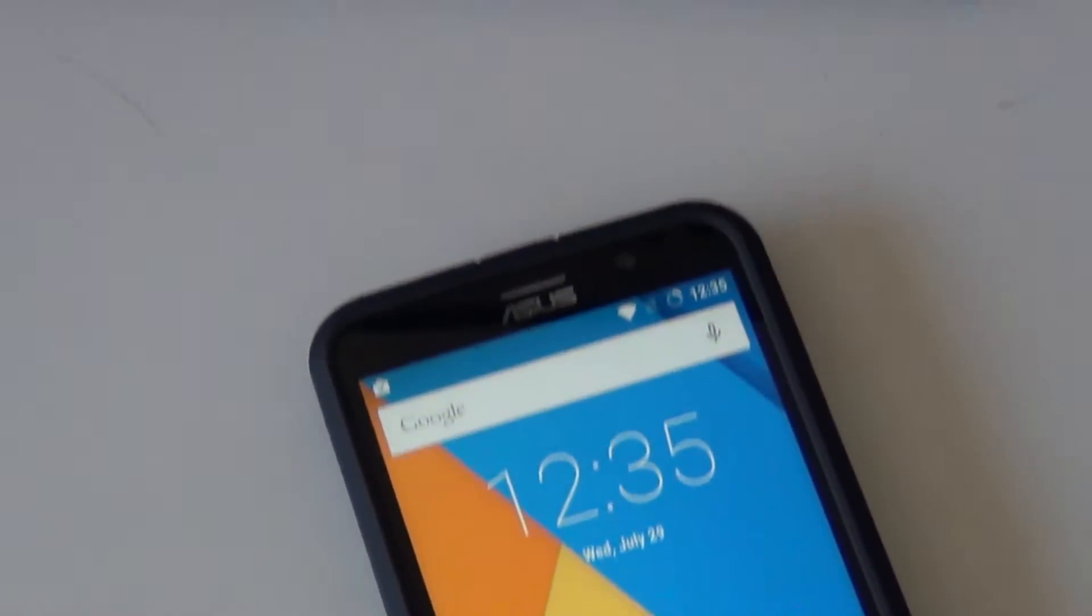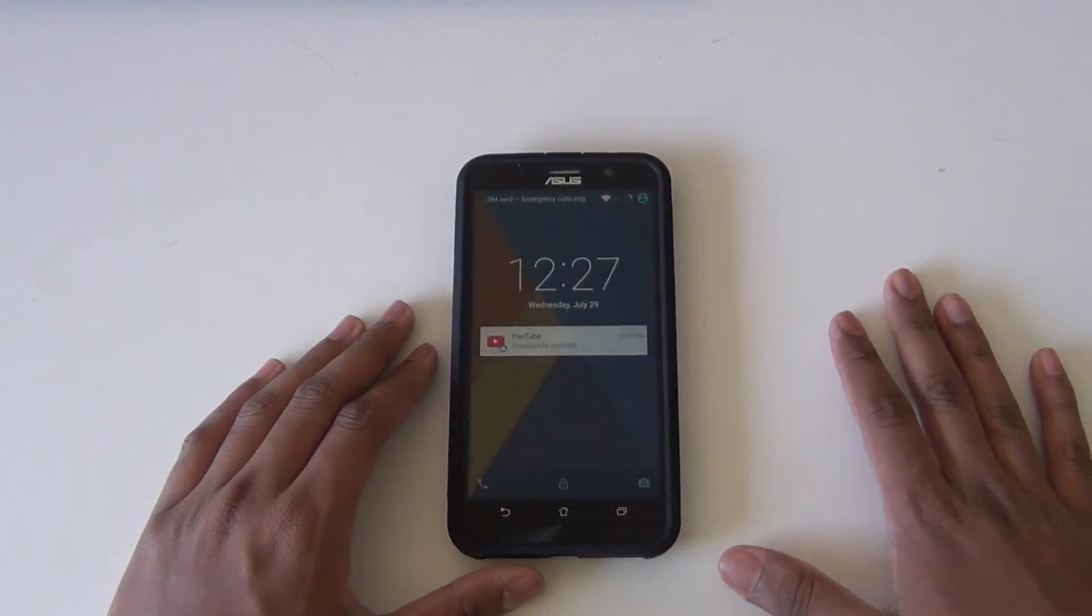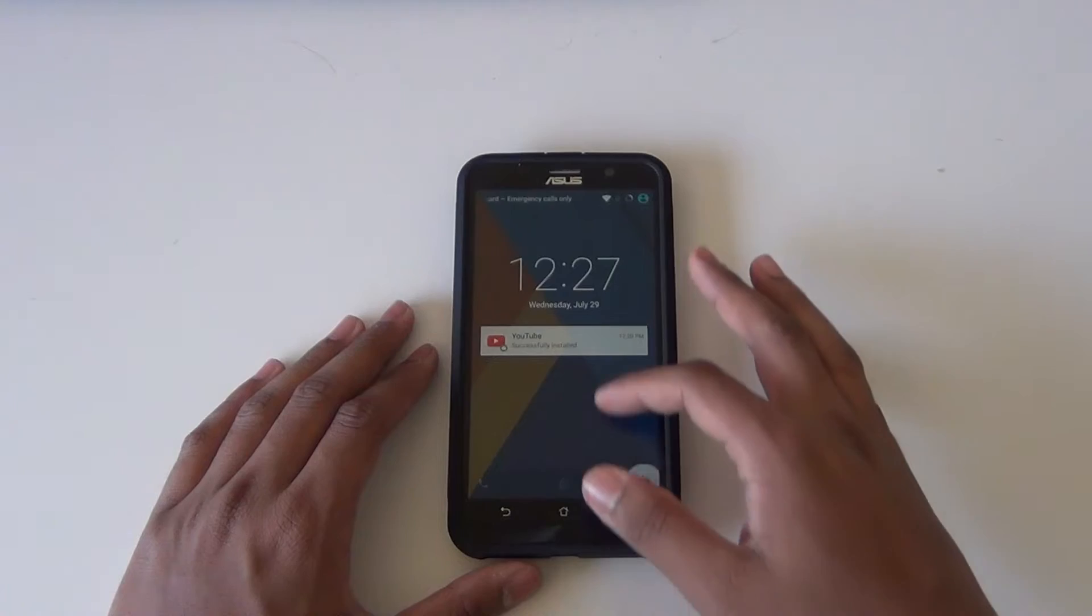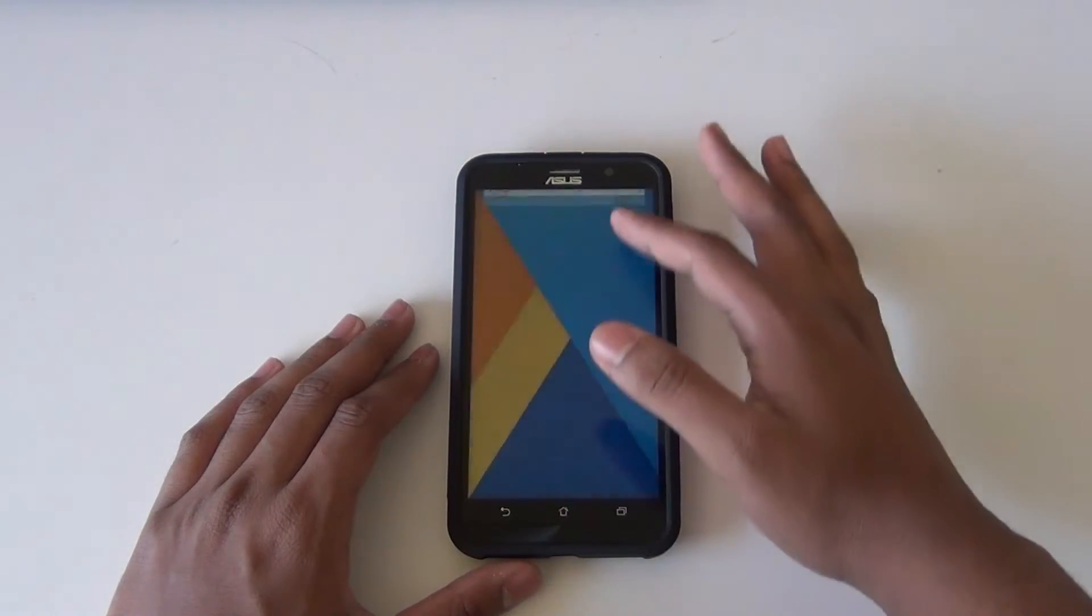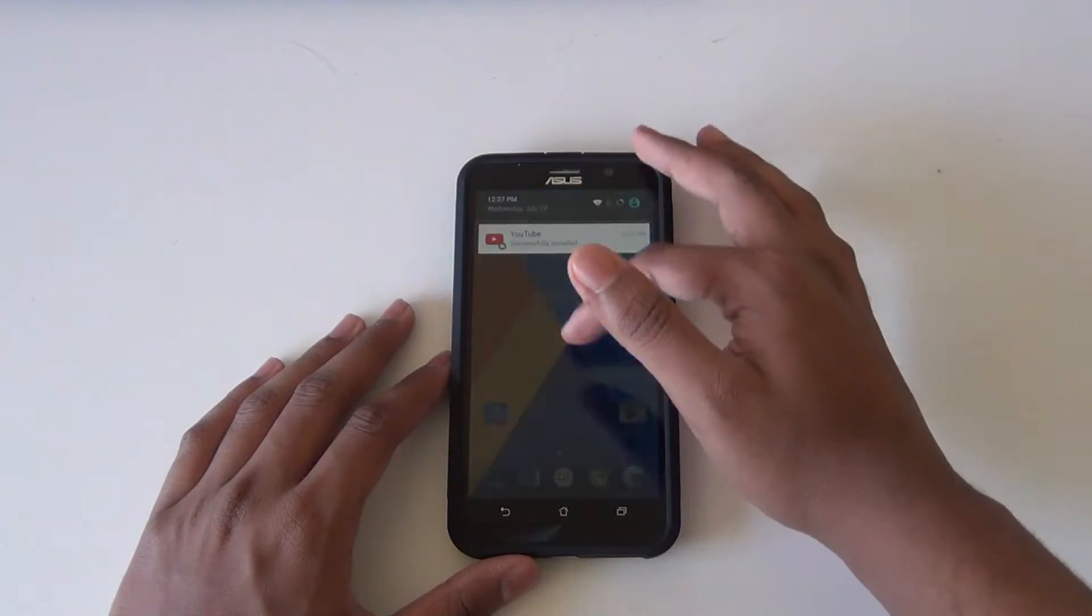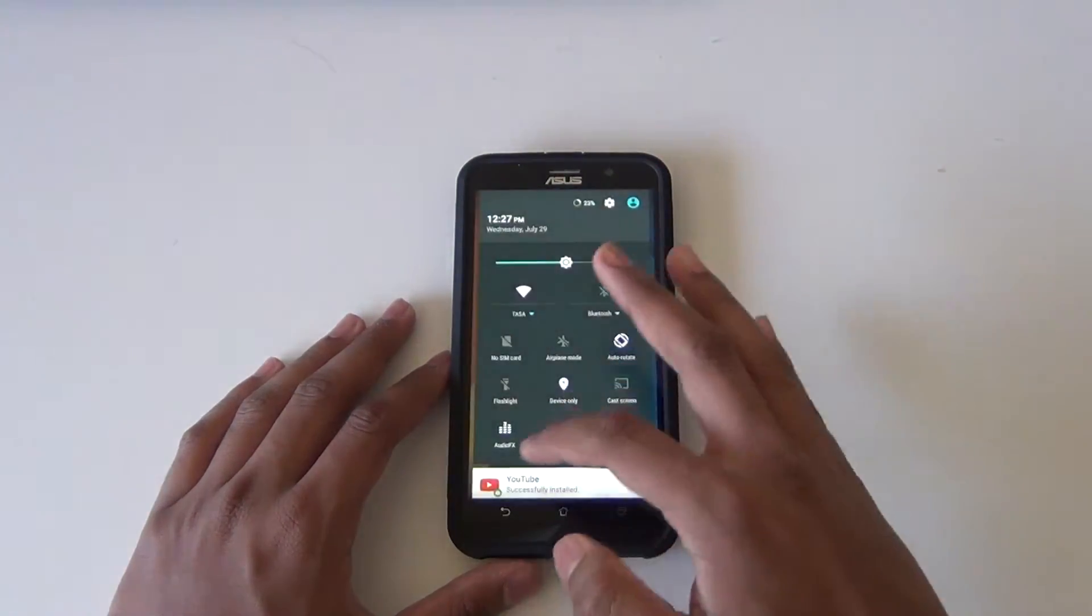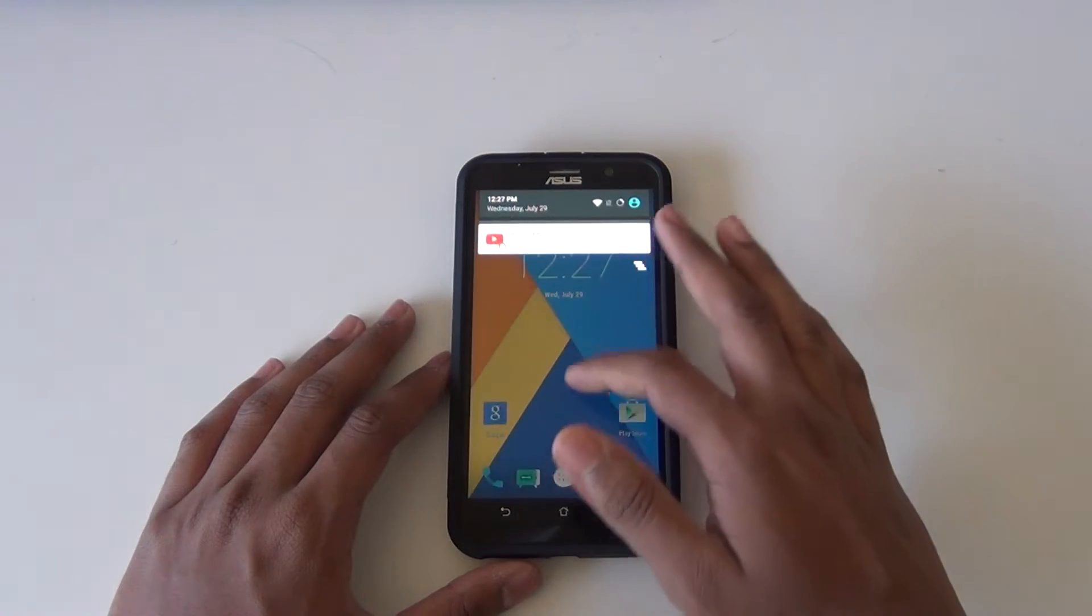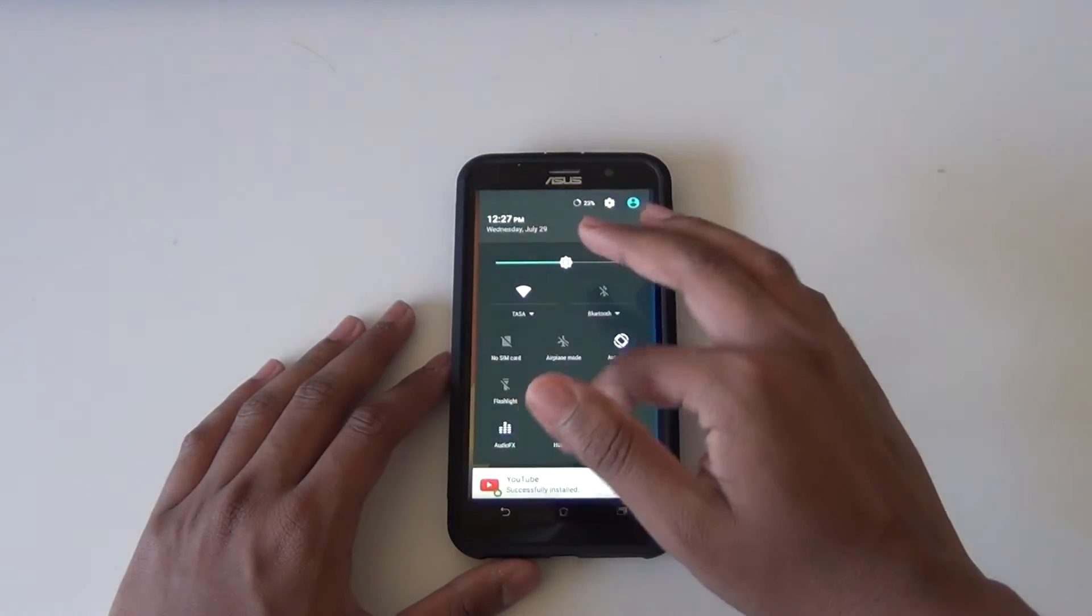This is a demo of CyanogenMod 12.1 on the ASUS Zenfone 2. The model number for the Zenfone 2 that I have is the $200 model. I'll have an Amazon link in the description.